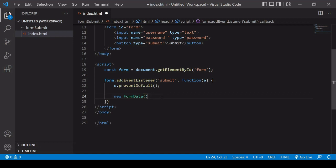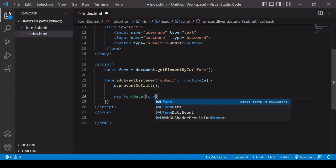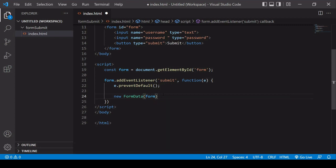So what I need to do now is pass in the form element between the parentheses, and this line of code is going to produce a new object of type FormData containing an array of arrays, and each of the nested arrays corresponds to a form element. The first array contains username as the key and its input value, and the second array contains password as the key and its input value. I'll show that to you.